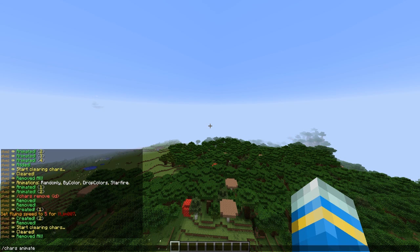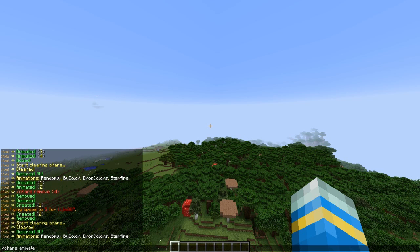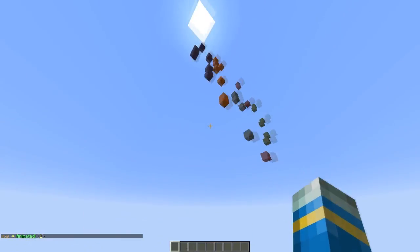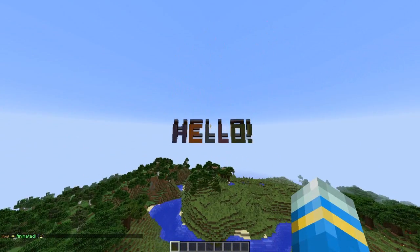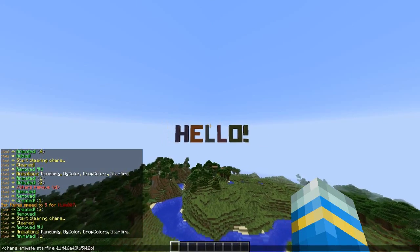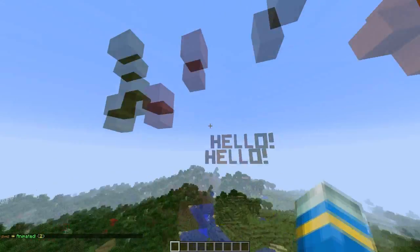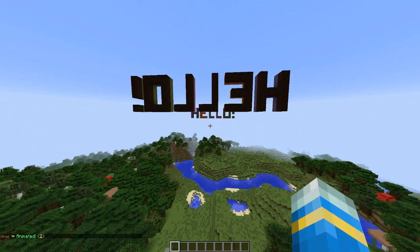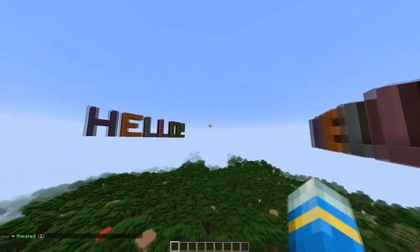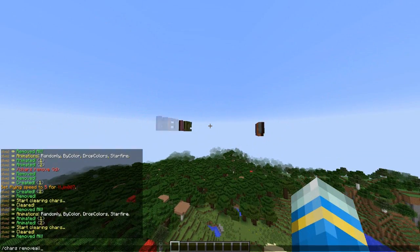You can do 'chars animate' followed by an animation name. There is 'random', 'by color', 'drop colors', and 'star fire'. There we go — the animation is created and that was absolutely wonderful. Let's have a look at 'random' — it's pretty nice like that.